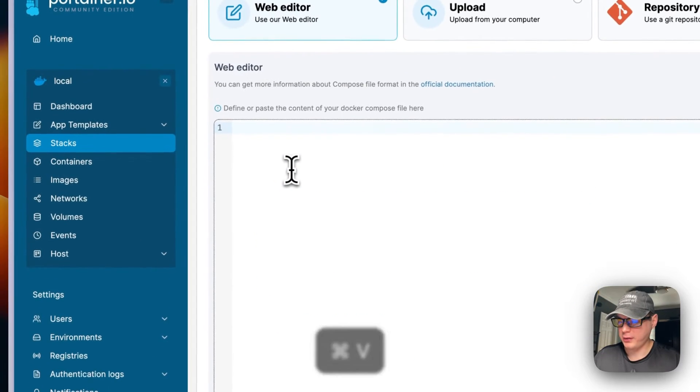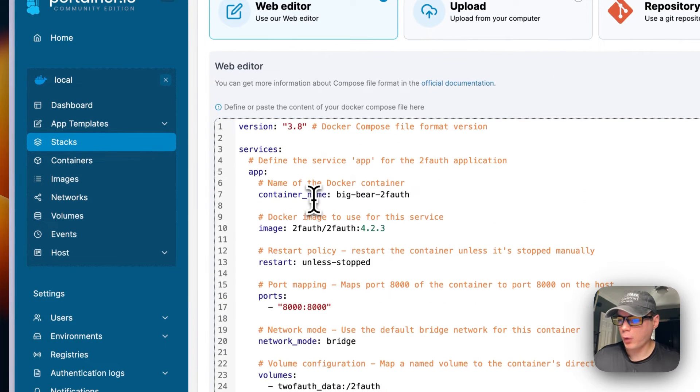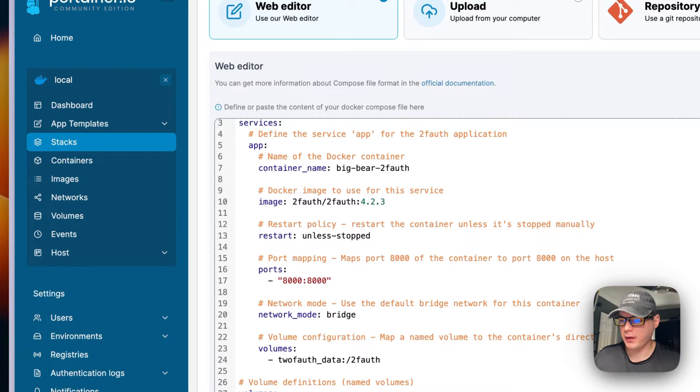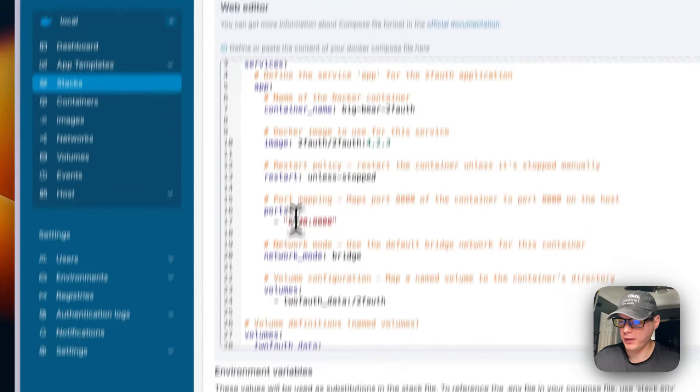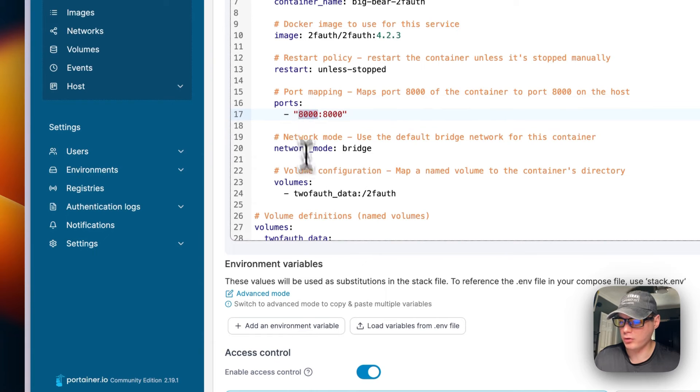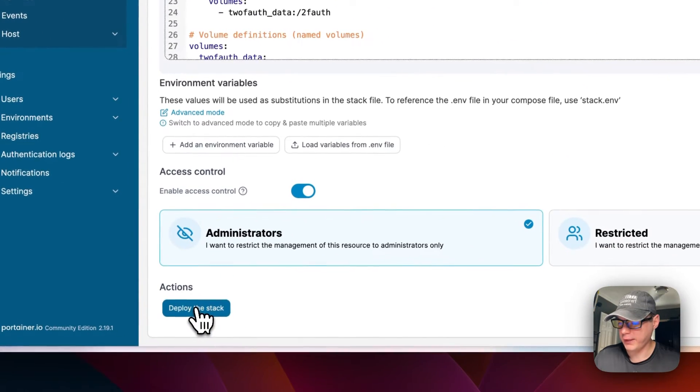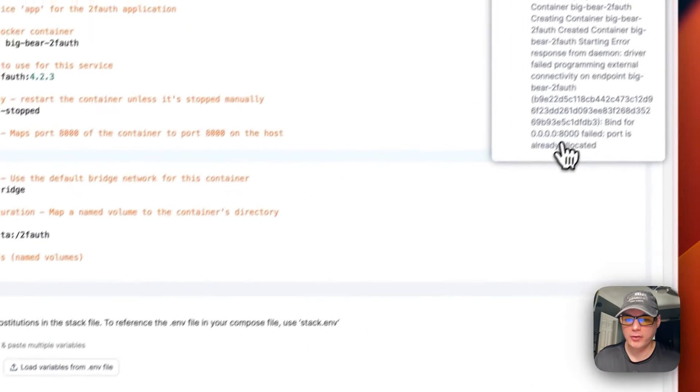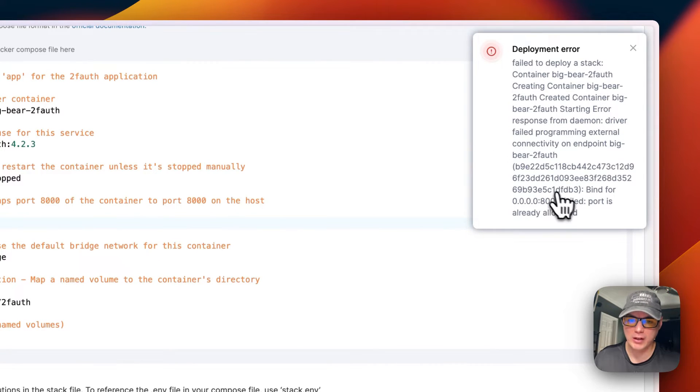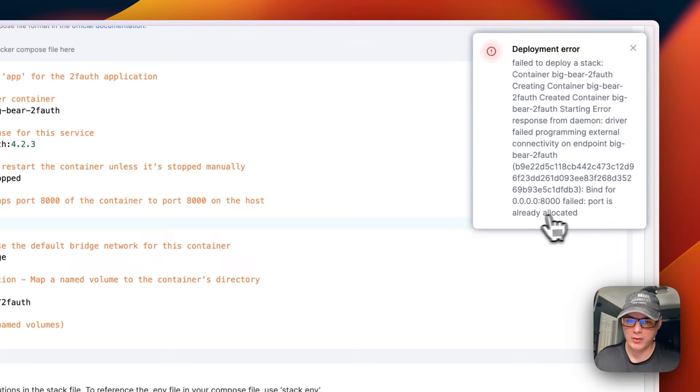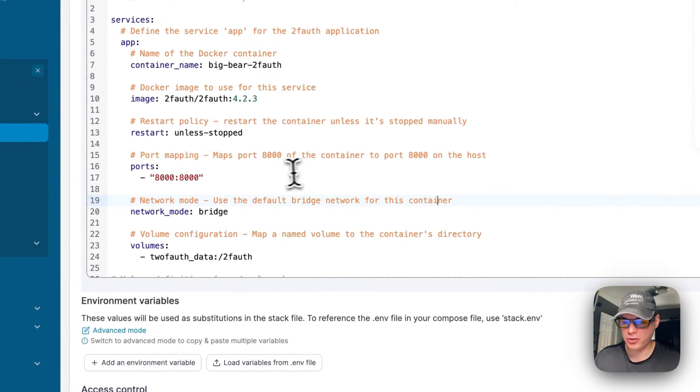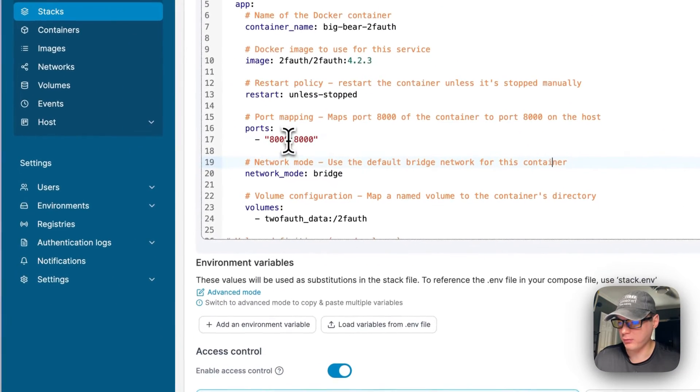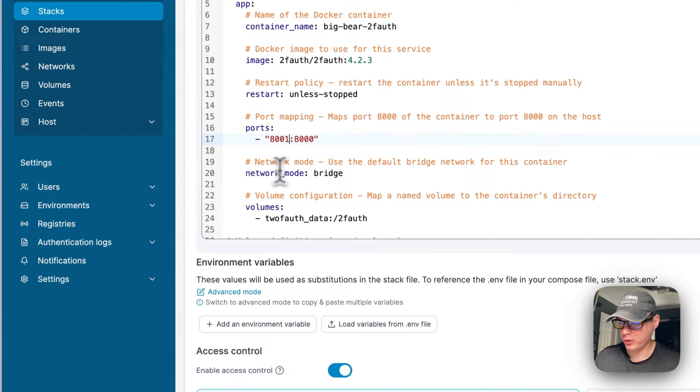I'm going to come down and show you. You can see over here it gives you a nice descriptive error and it says 'bind for 8000 on the host failed, port is already allocated'. I figured I'd just give you a teachable moment on that.